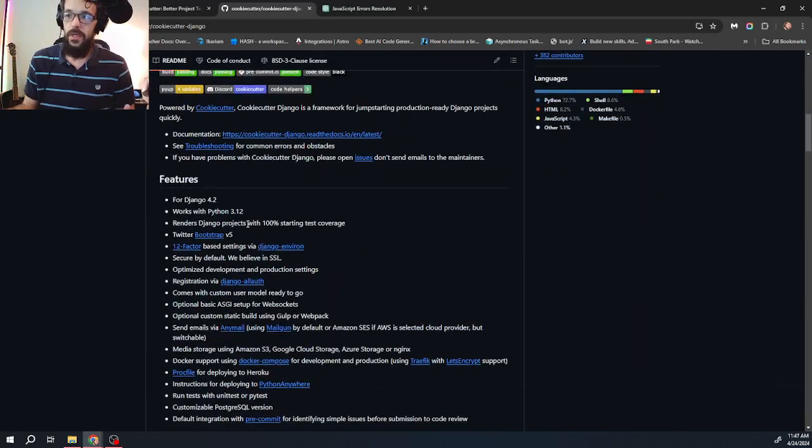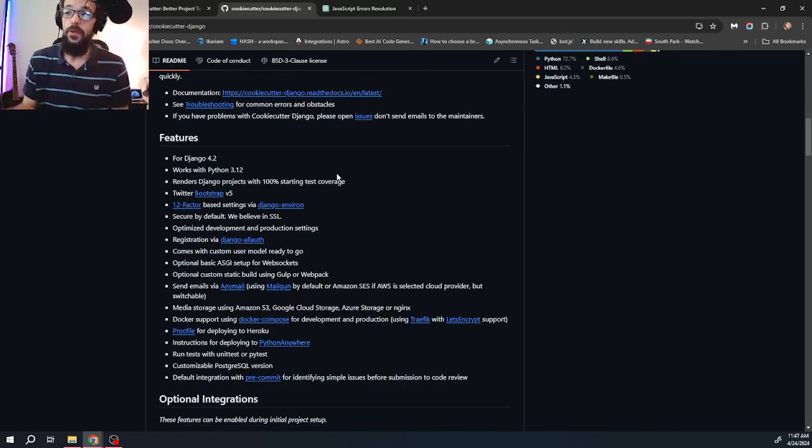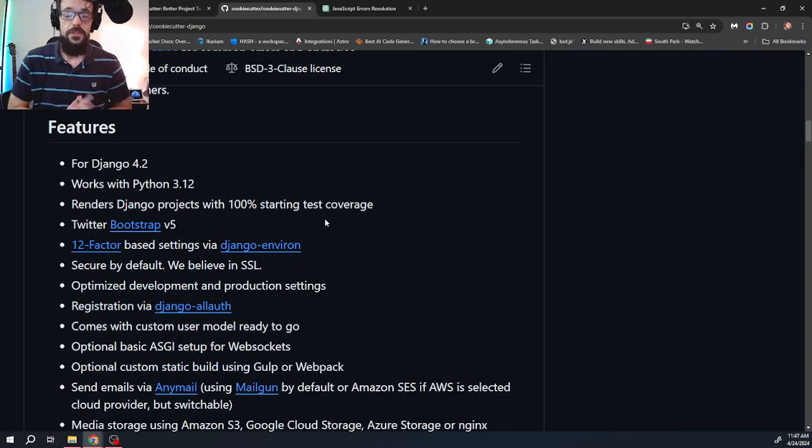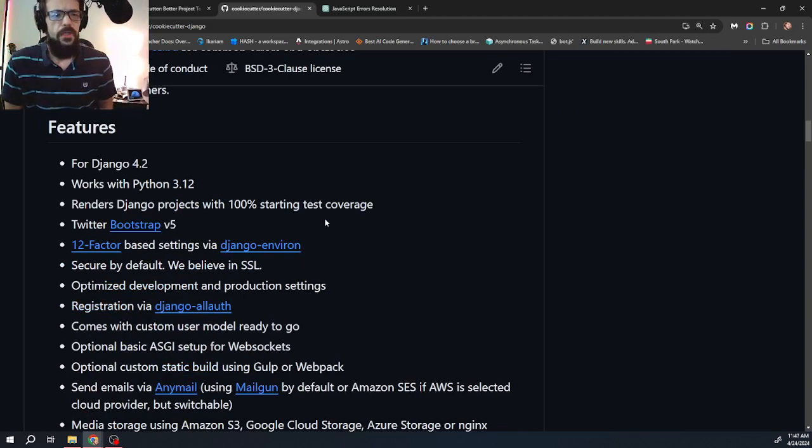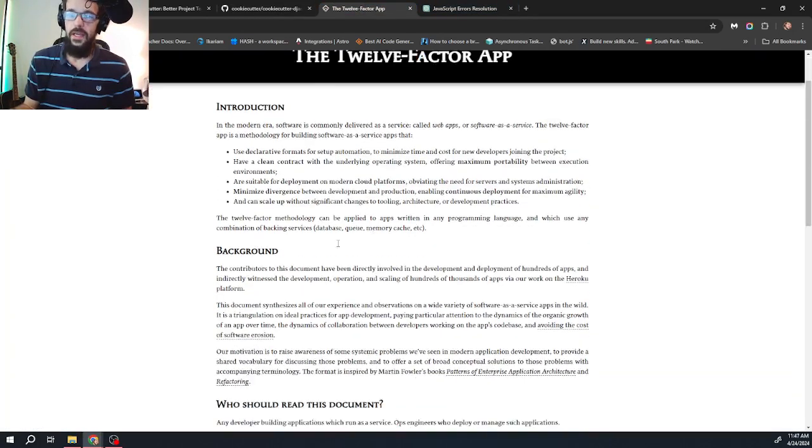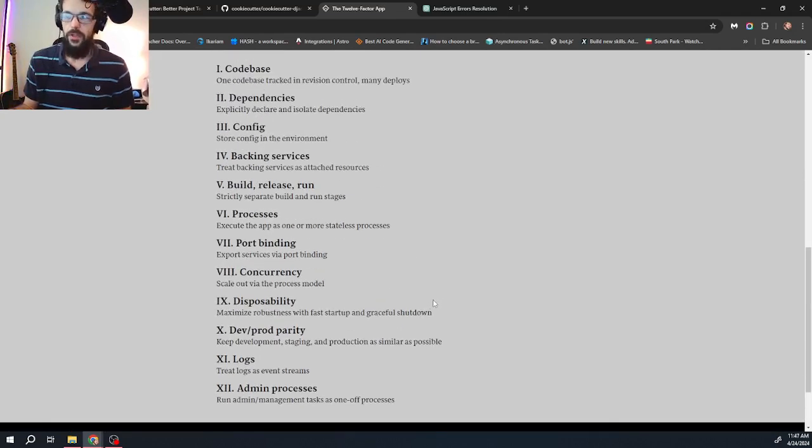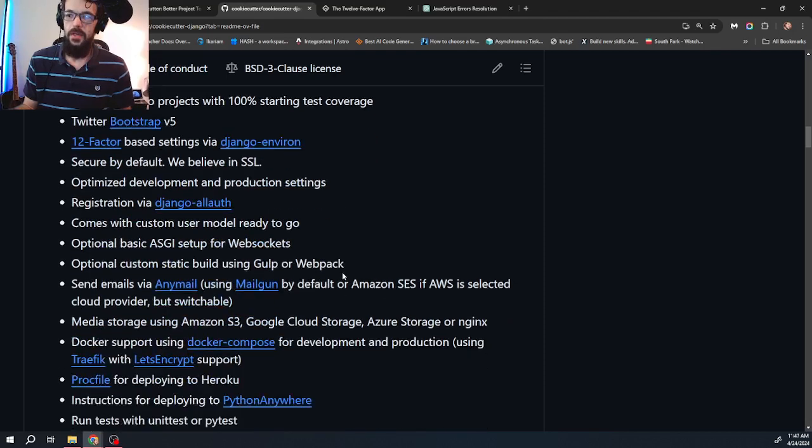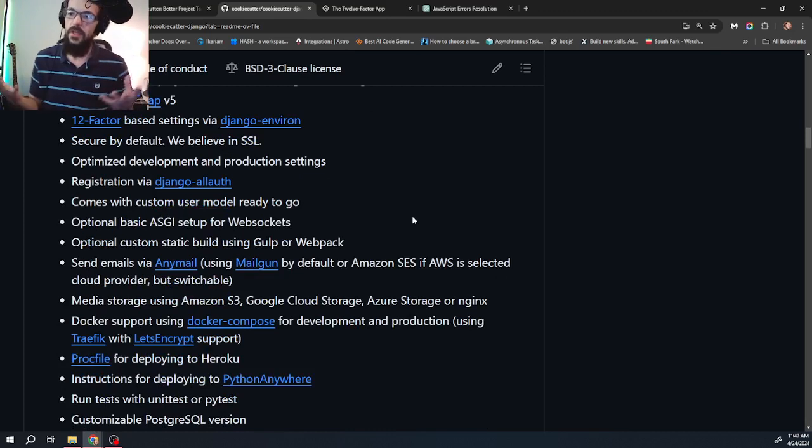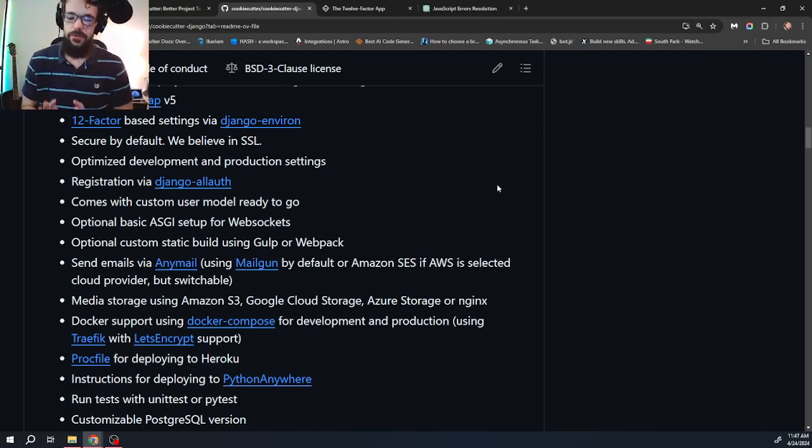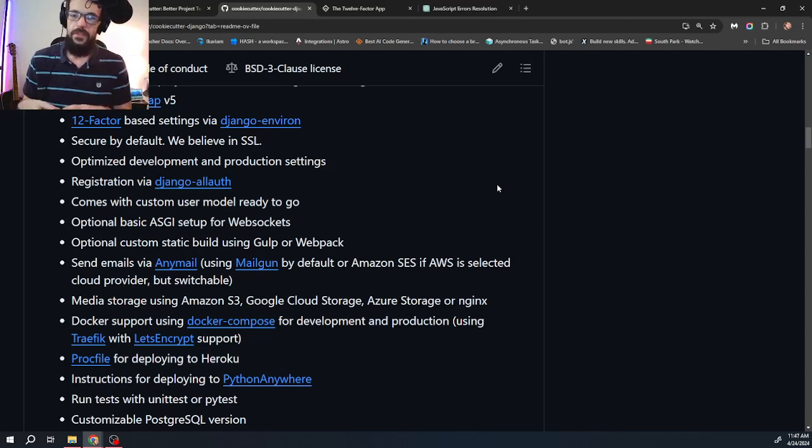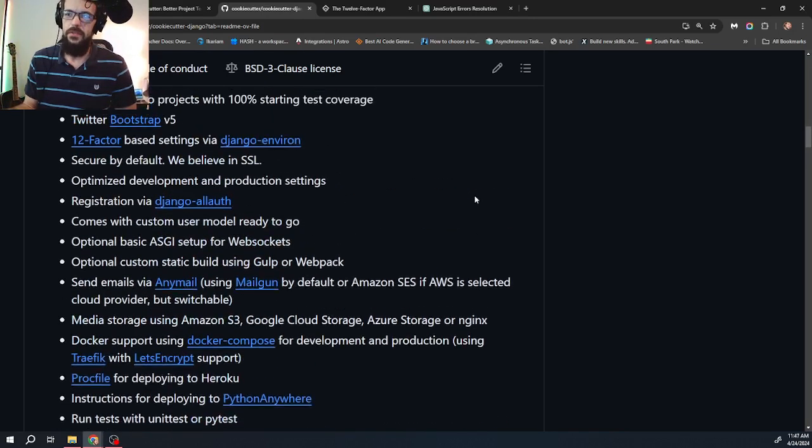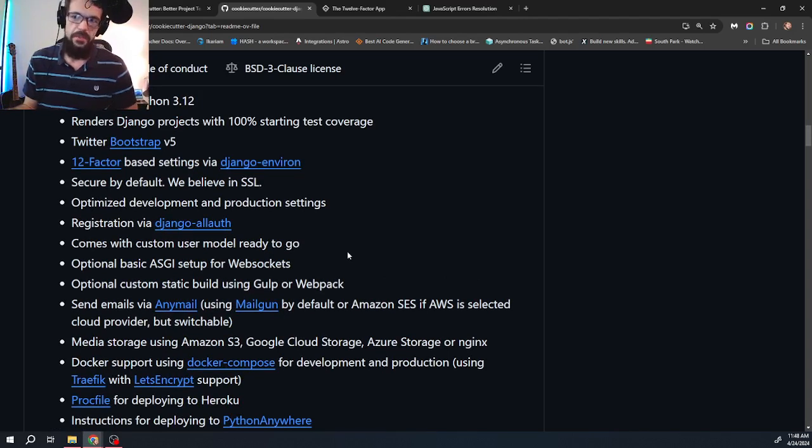Just looking real quick at the features, right now it's Django 4.2. Works with Python 3.12. Renders projects with 100% starting test coverage. It has Bootstrap 5 currently installed. 12-factor based settings via Django environment. And if you don't know what that is, it's just a really nice, secure, proper way to really do any software development project. And it's great that you wouldn't know how to do these things out of the gate. So it's really cool that this comes with a package. It's already set up. And the worst you can do is break it. So you don't have to worry about putting it together.